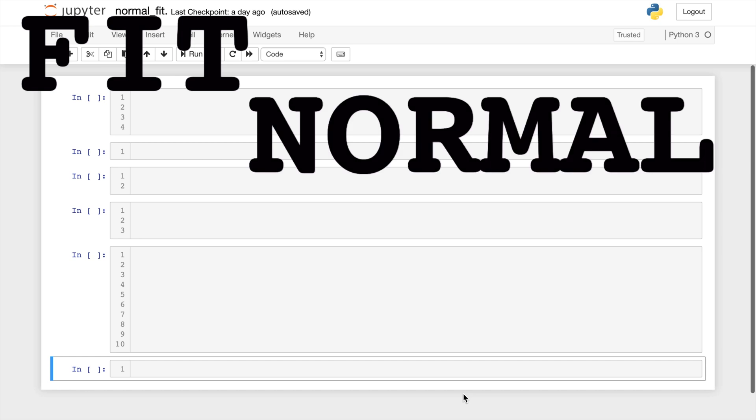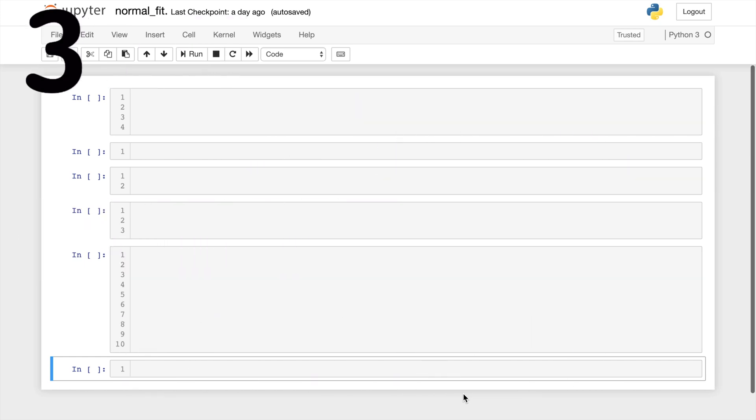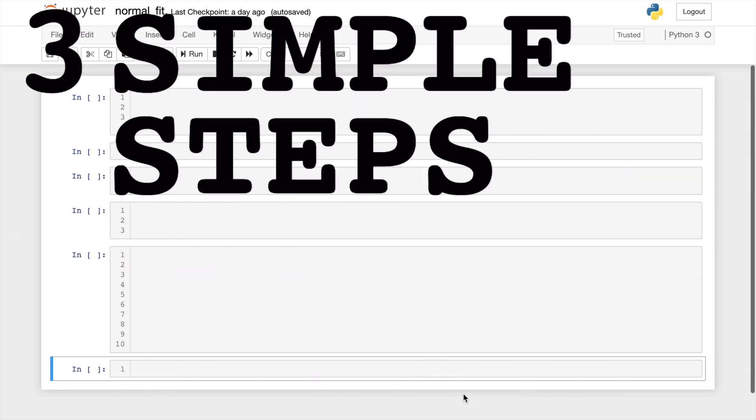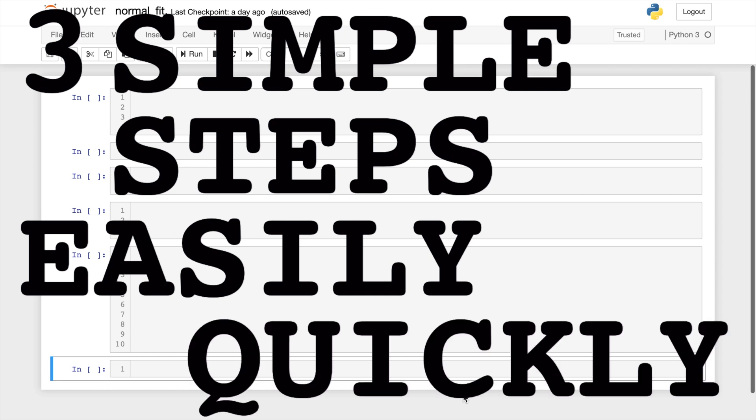If you want to fit a normal curve to your data, I have three simple steps that will allow you to do this easily and quickly.